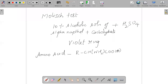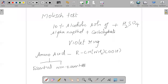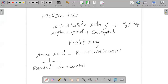There are two types of amino acids: essential amino acids and non-essential amino acids. Essential amino acids cannot be made in our body and must be supplied from outside. Non-essential amino acids can be synthesized in our body. Out of the total 20 amino acids, 10 can be synthesized in our body.